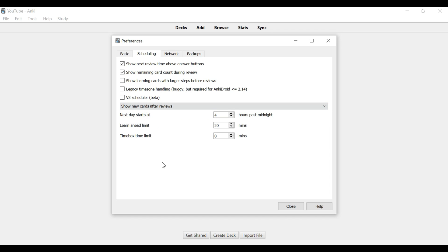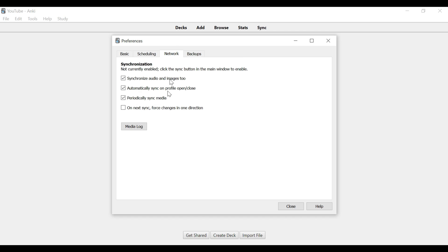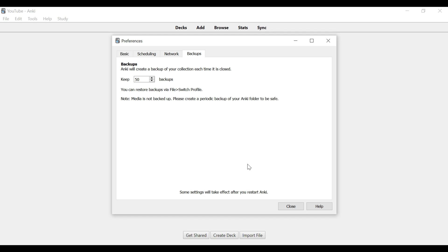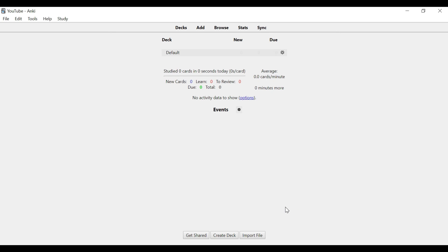I like to do all the reviews first — the cards that are due for the day that you've already seen before — and then do new cards after. Next day starts at 4 hours past midnight, which means you'll see your new cards at 4 a.m. the next day. Feel free to tweak that. Network and Backups — leave those the same. That's all you have to do for Preferences.